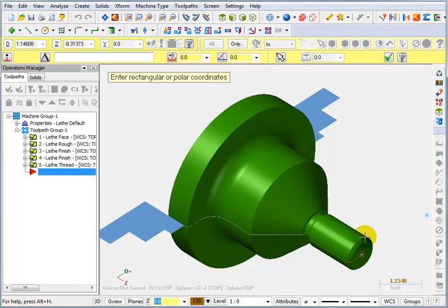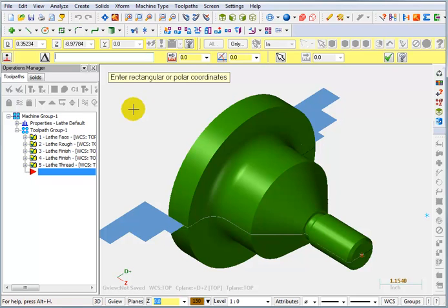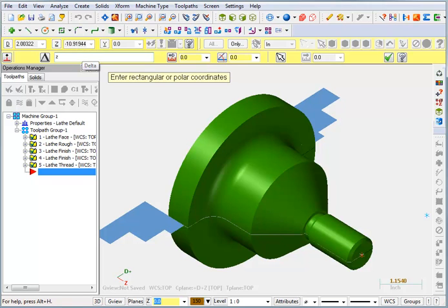Or what they call a delta coordinate, or what you might call an incremental reference. So from that front center point I want to be at a Z of minus 3.3.